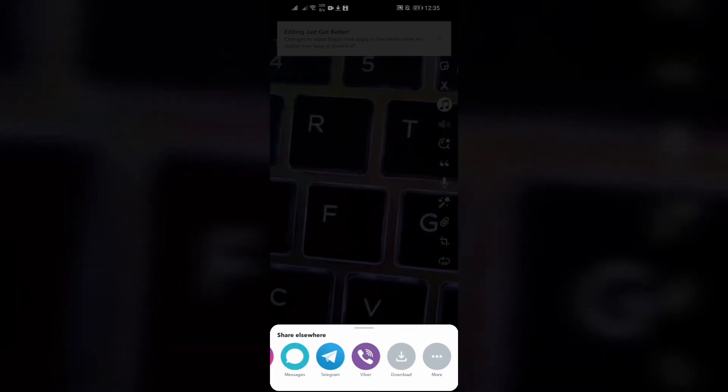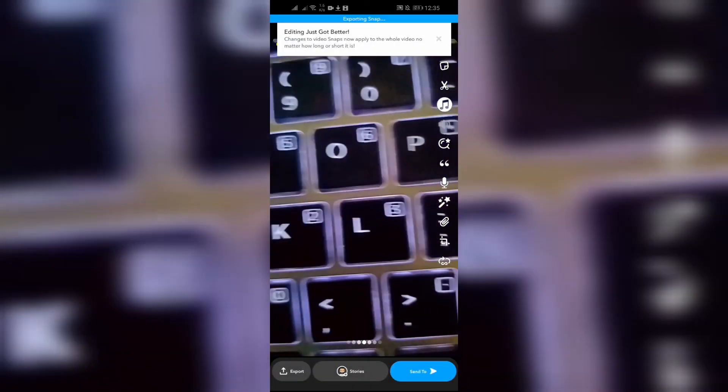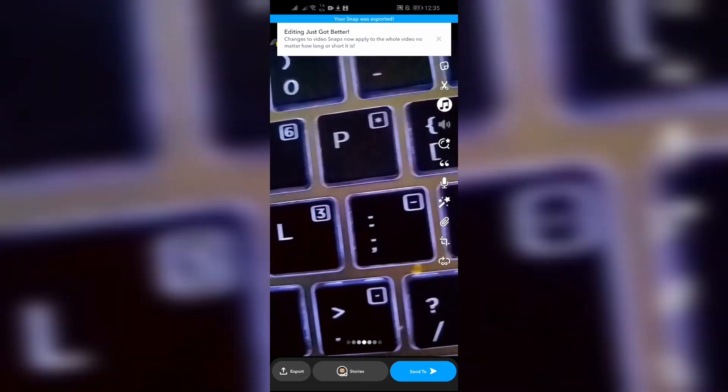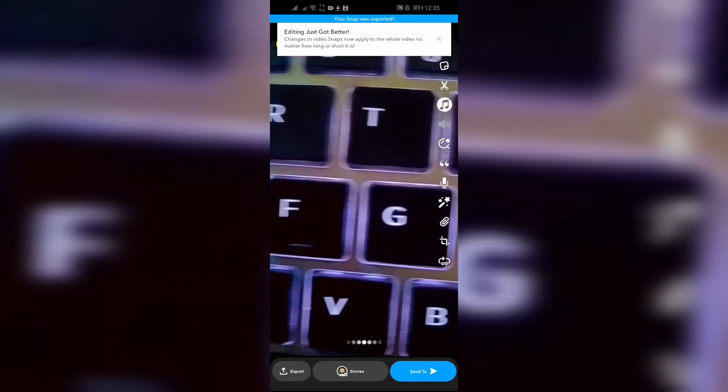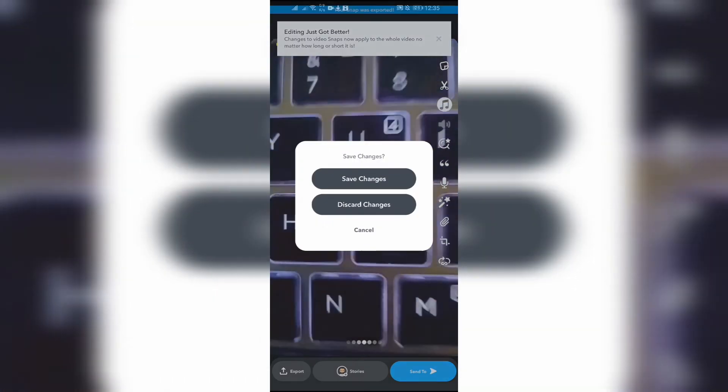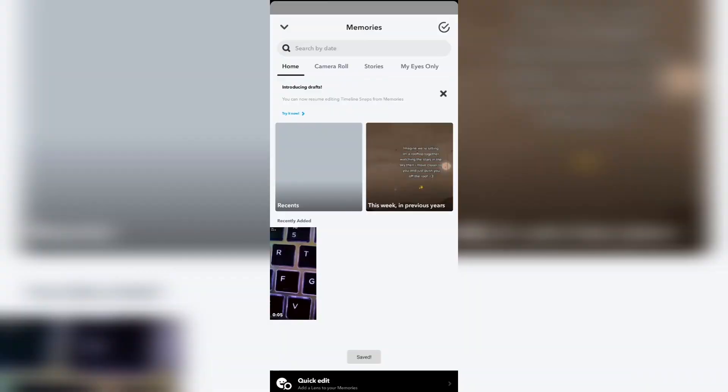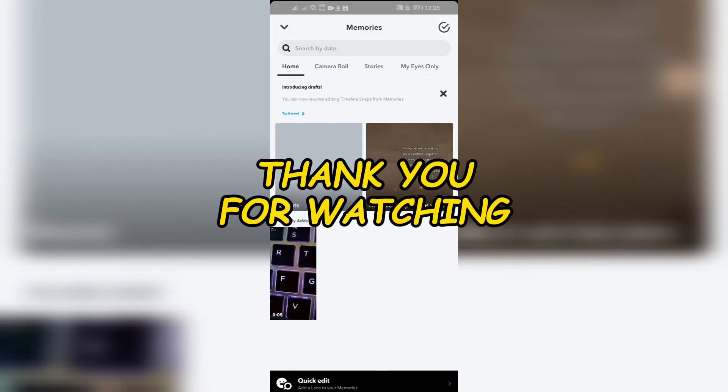By following these very easy steps, you can also export any of your snaps and videos into your device gallery. So if this video helped you, don't forget to like, share, and subscribe to the channel to never miss another update.